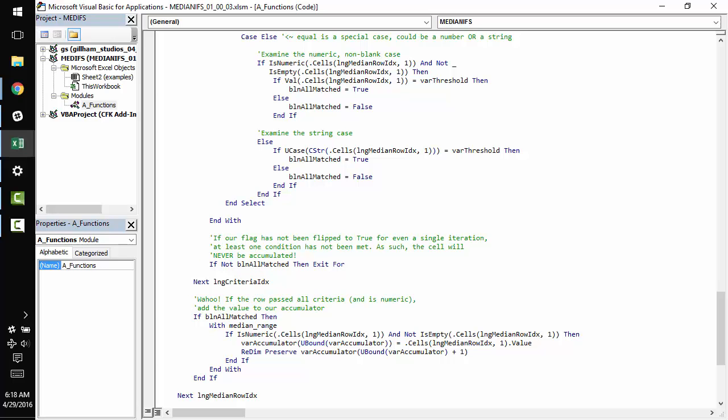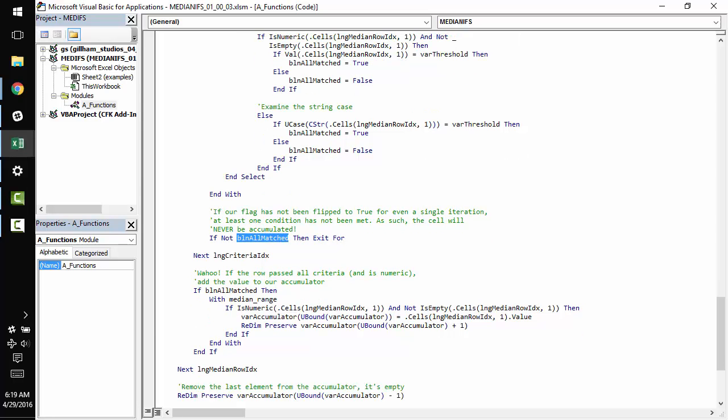If this variable is ever false, we know that that row can never be considered because it failed one of the criteria, right? So as soon as Boolean all_matched is equal to false, this statement catches it and exits the for loop.